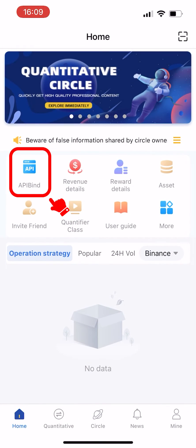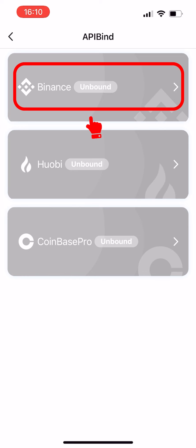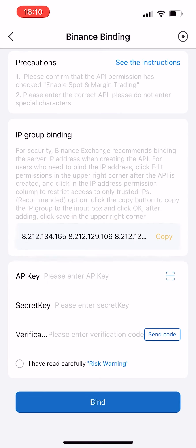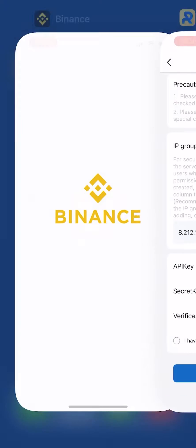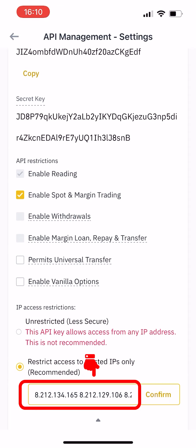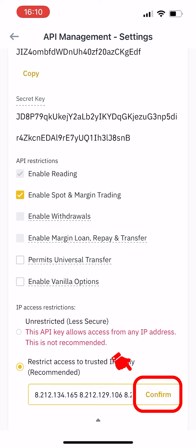Click API bind, select Binance API bind, and click copy IP address. Go back to the Binance API management settings page and paste the IP address in the column, then click confirm.